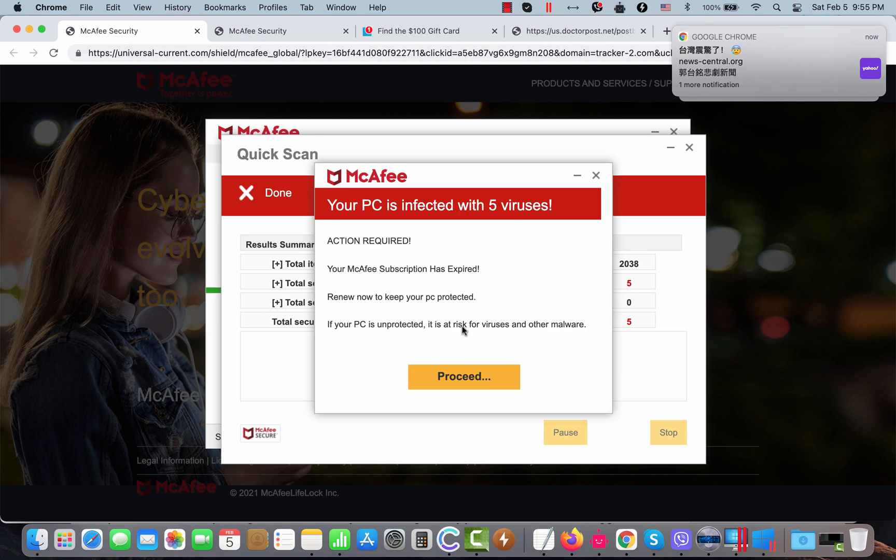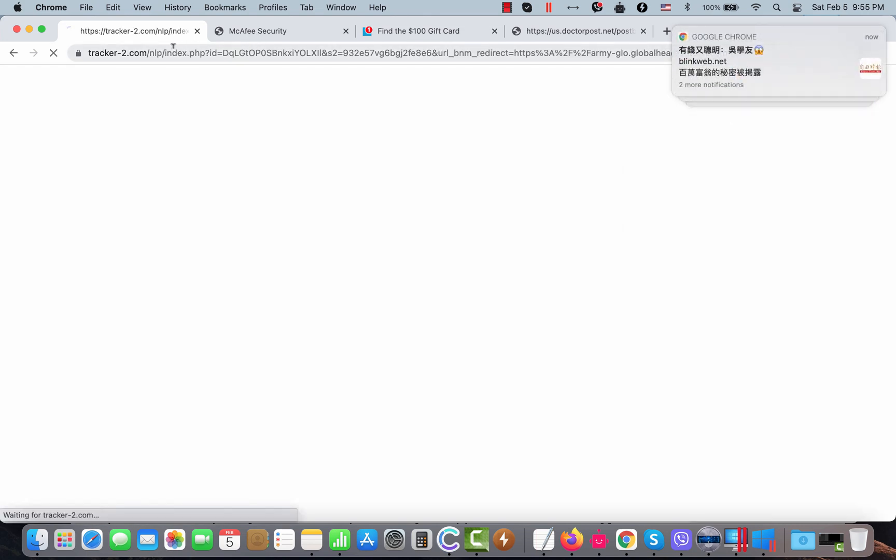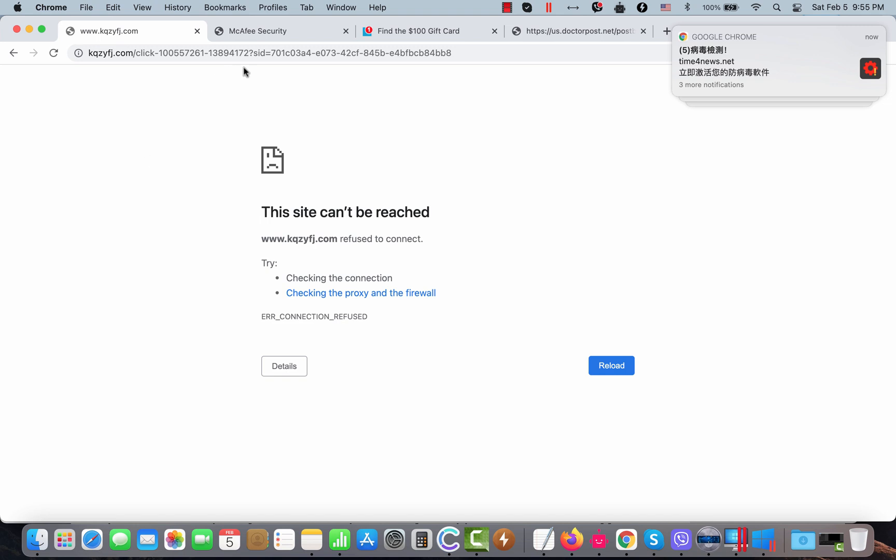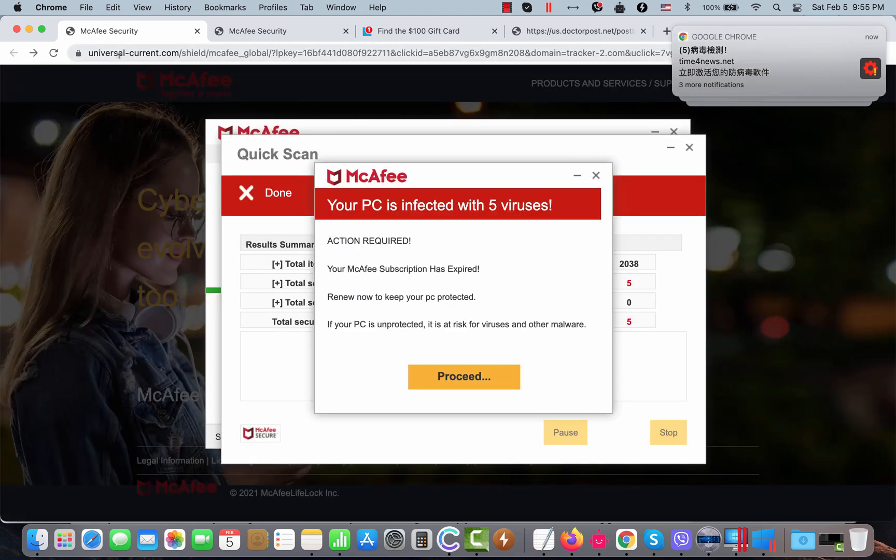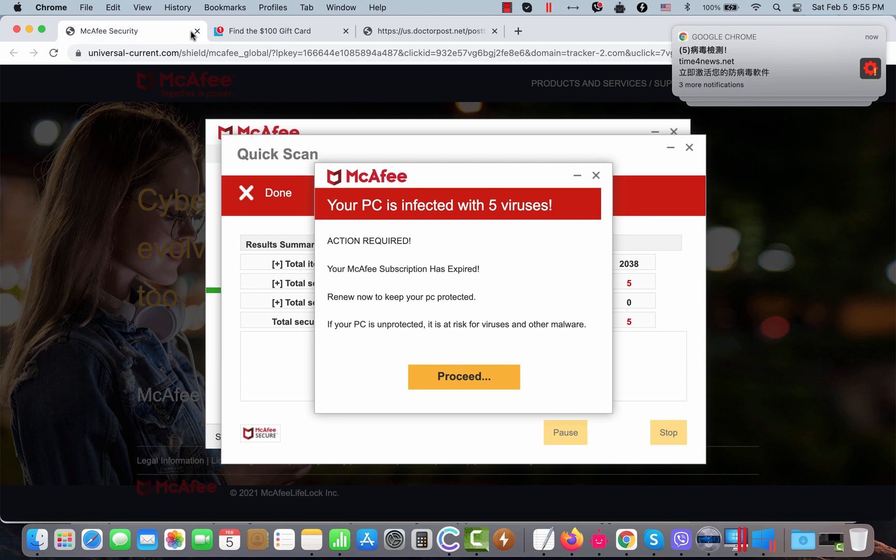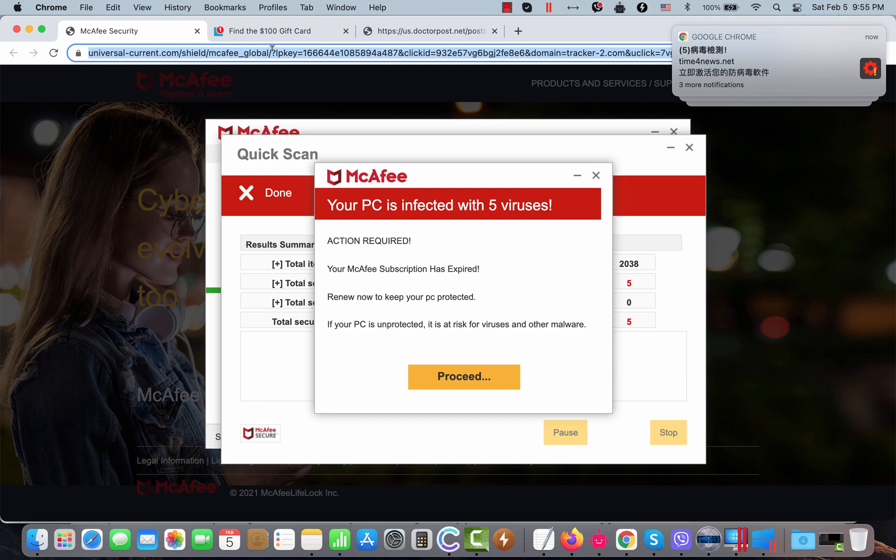If you mistakenly click on this proceed button you may be brought to some other shady websites that may force you into downloading and installing some potentially unwanted software. So, be careful. Do not click on any buttons that you might see in these scary pop-ups. Just close these pop-up windows and do not interact with these fake alerts.